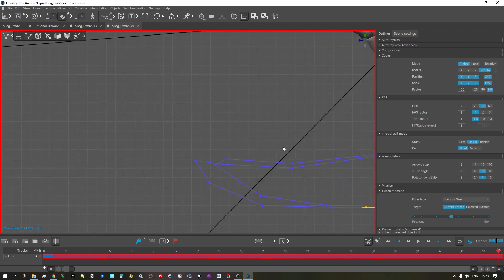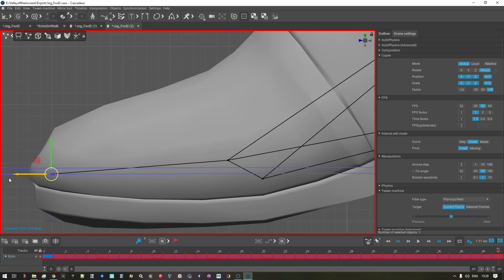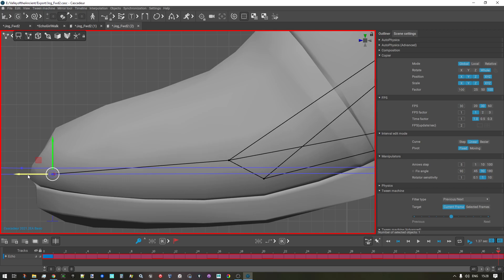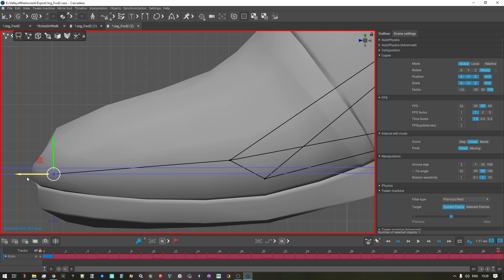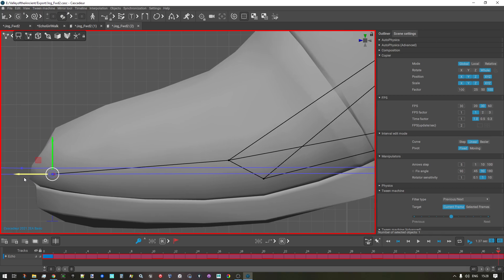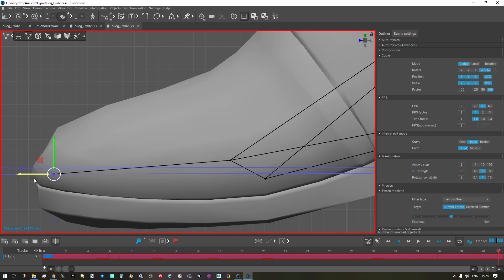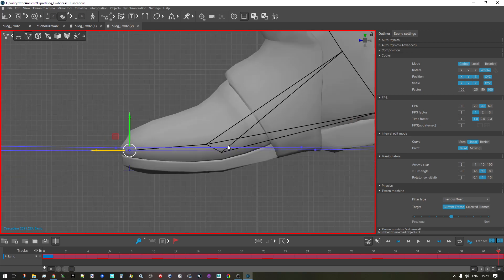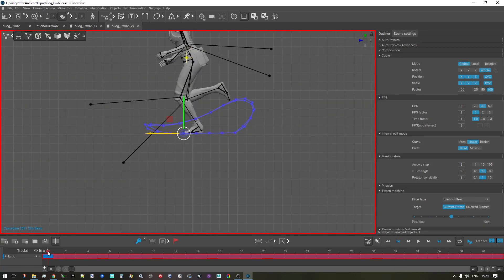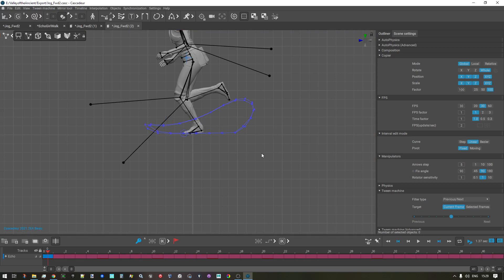I will zoom in a little bit more and overlap the red and the blue points, pressing Ctrl to move slightly. Now to check, I zoom back and I can switch between the first and last frame — and you see the pose doesn't change.